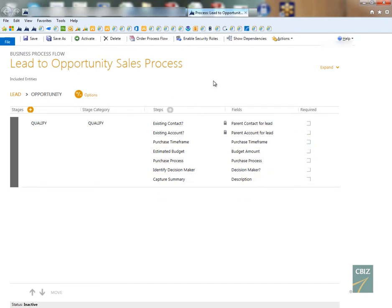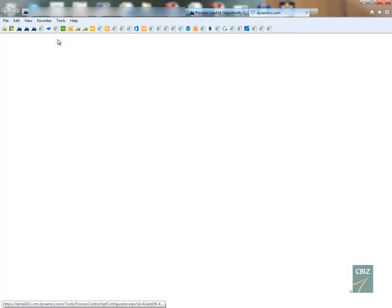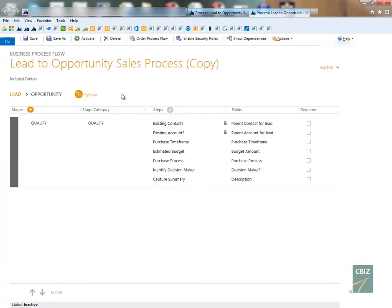And we're going to make a copy of this business process flow. All we have to do is we're just going to click save as and this will create a copy, as you can see right here, of the process flow that you just clicked save as on.